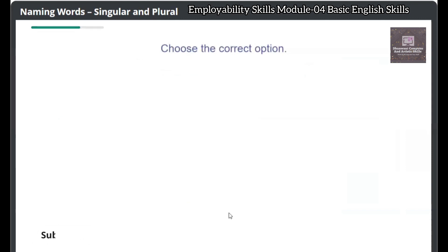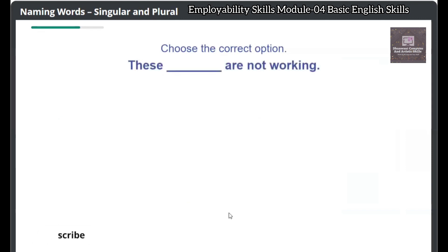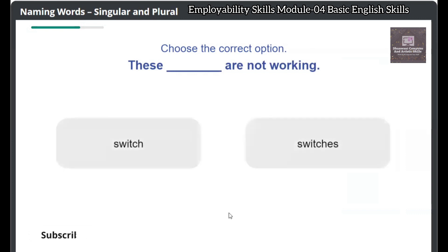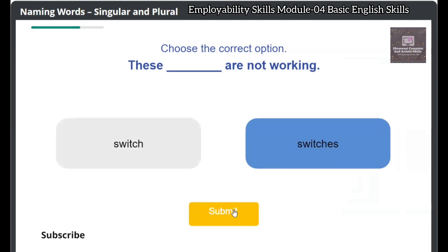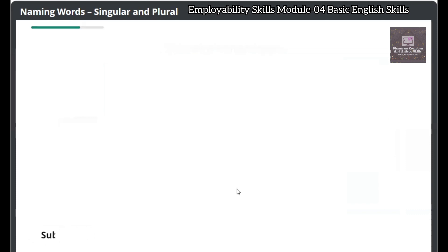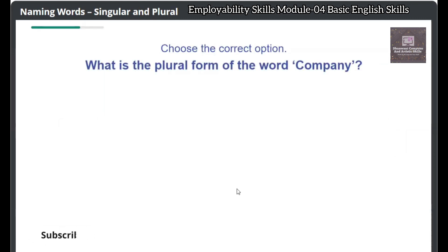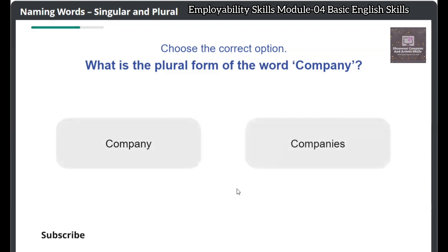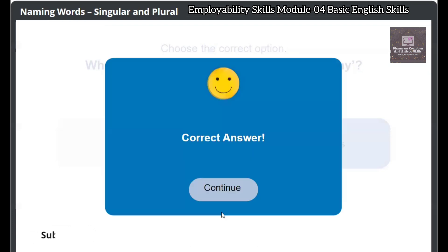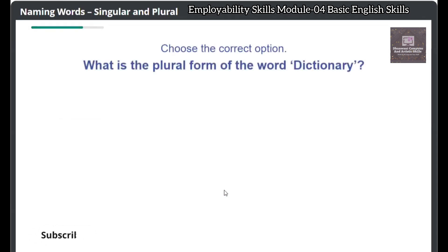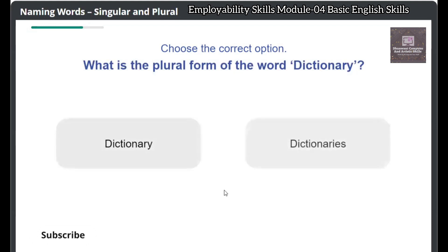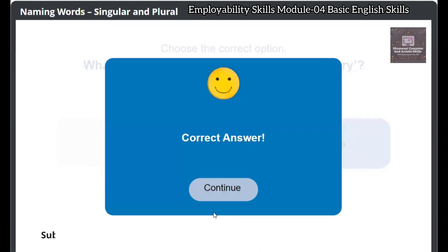Choose the correct option: These — are not working. Click on the Submit button to check your answer. Correct answer! Choose the correct option: What is the plural form of the word 'company'? Companies. Correct answer! Choose the correct option: What is the plural form of the word 'dictionary'? Dictionaries. Correct answer!